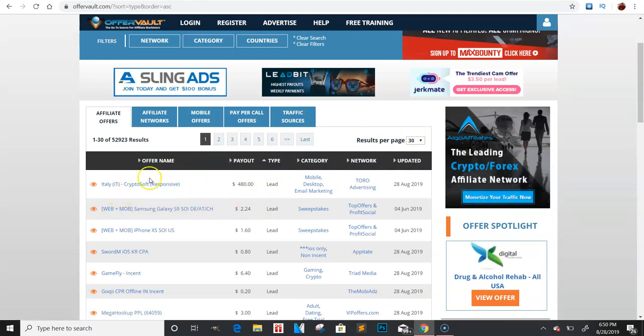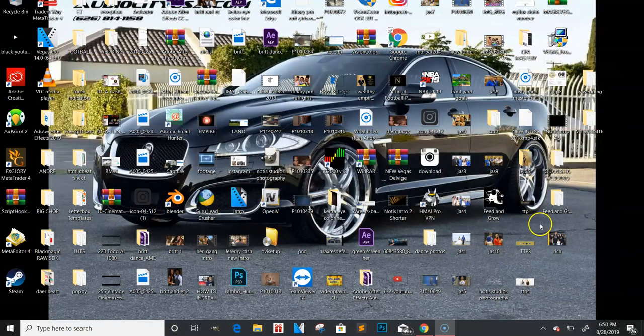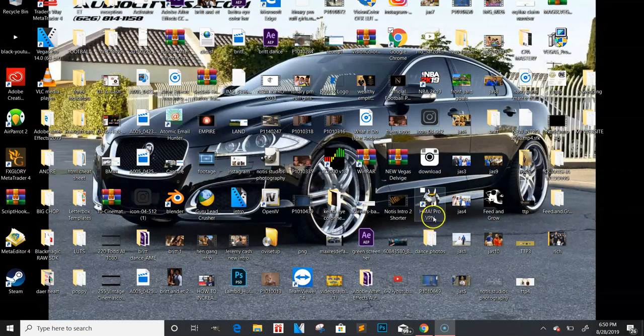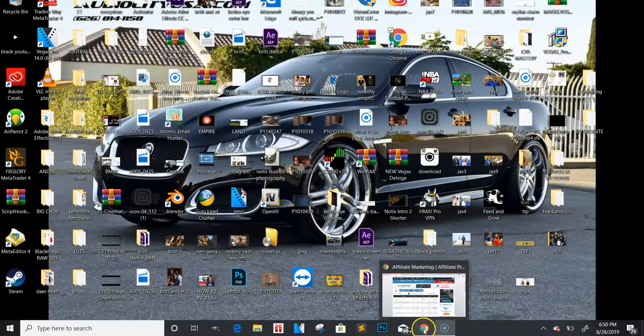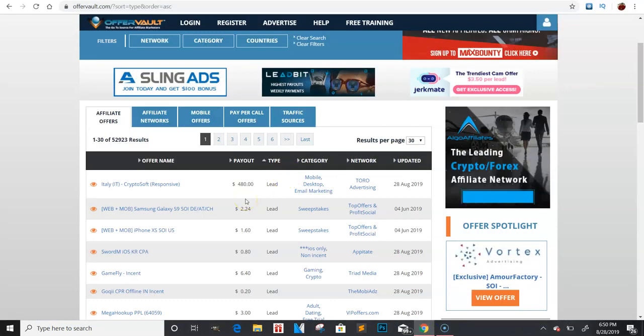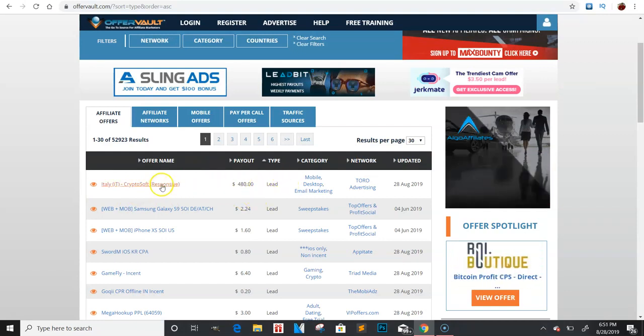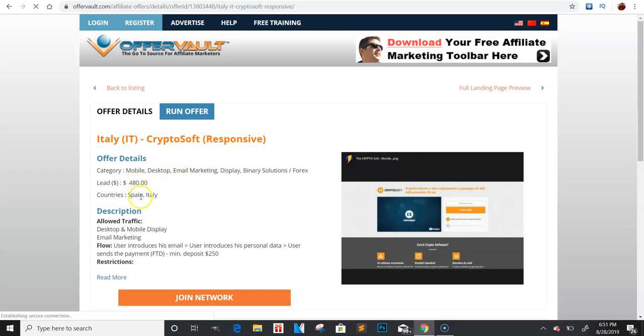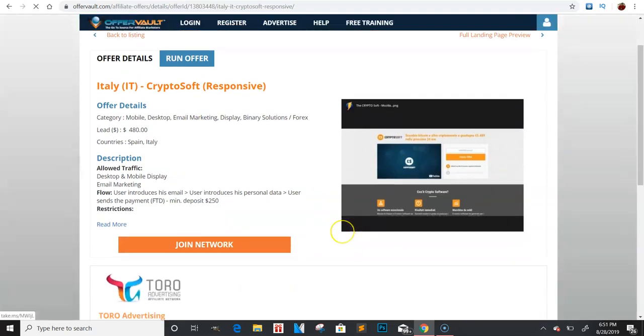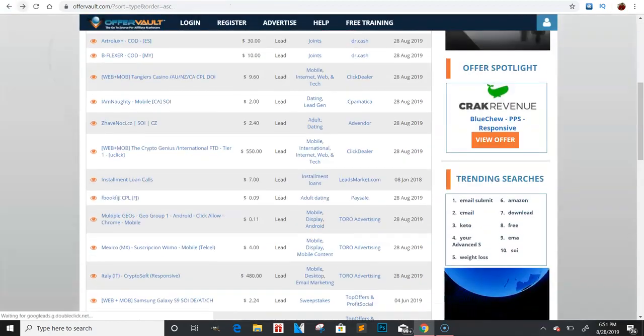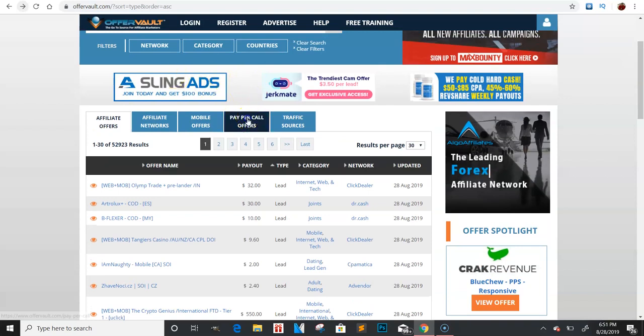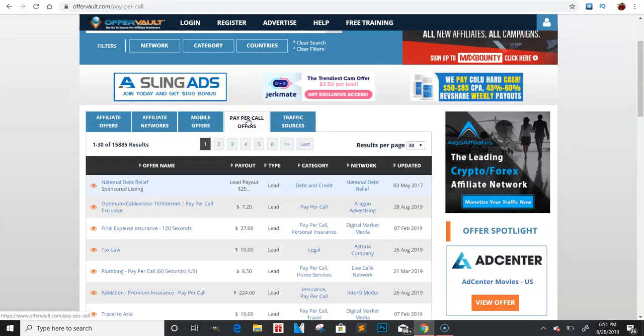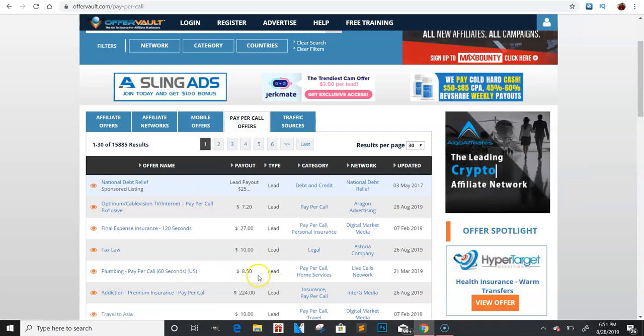What you can do with this is they have a bunch of different categories. Now you can do pay per call offers right here. They have traffic sources, mobile offers, affiliate networks, and affiliate offers. Now for some of these, they have where you can get leads up to $1,000 a lead right now. And I'm sure you have to do all types of crazy stuff, but you can go through here by type and just click on some of these. So you can get $480 a lead. I think that's Italy. So what you guys can do, if you want to actually be able to run that kind of stuff, the app that you need will be right here: HMA Pro VPN. You can use them and go to Google and type in HMA Pro VPN. Basically what that's going to do is hide your IP address and you can actually pick the country that you want to use.